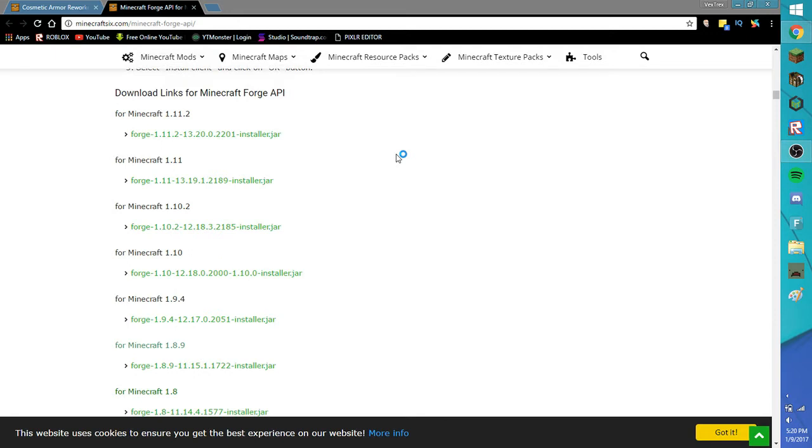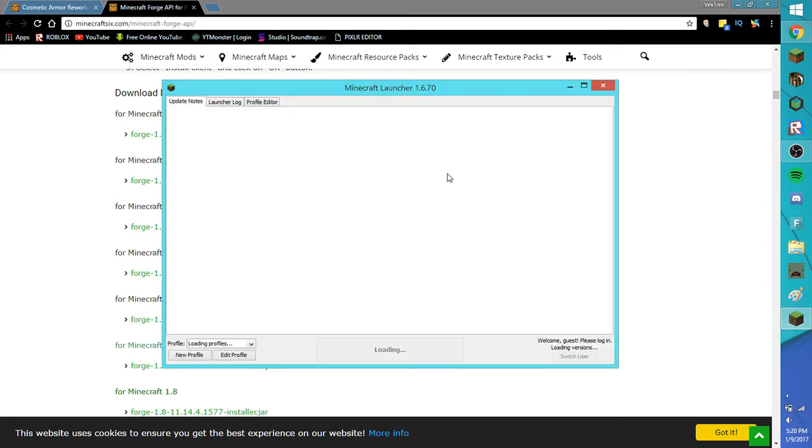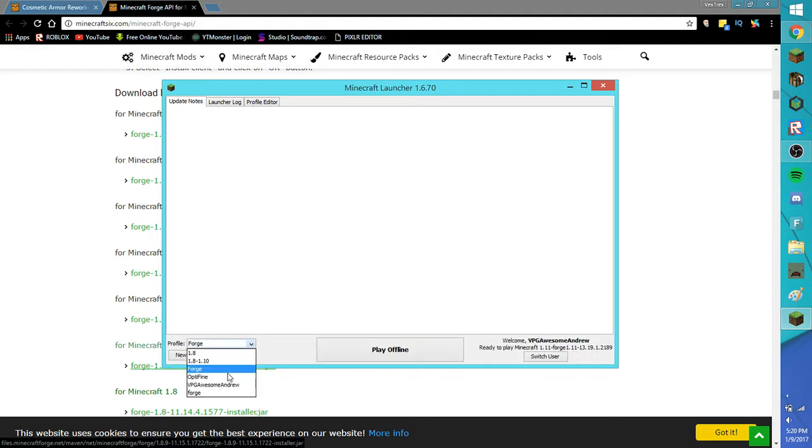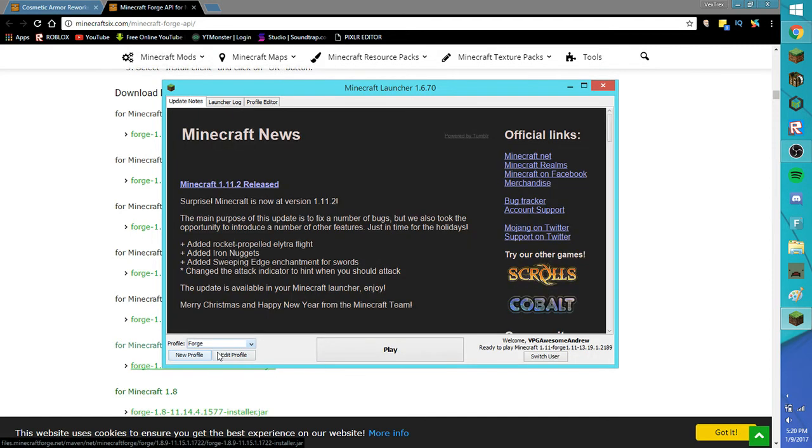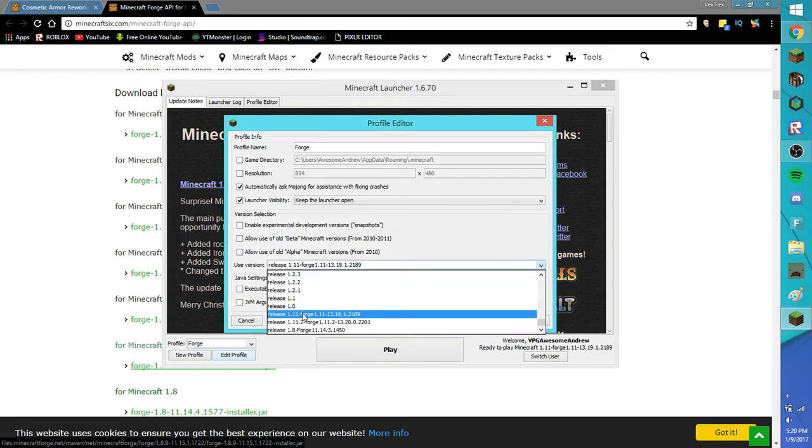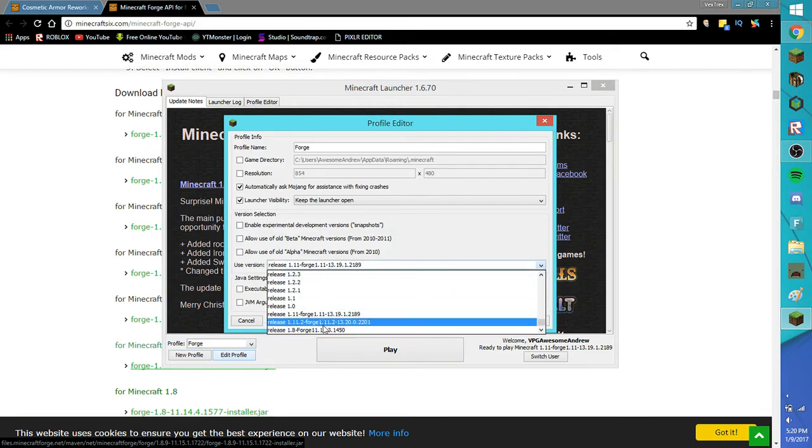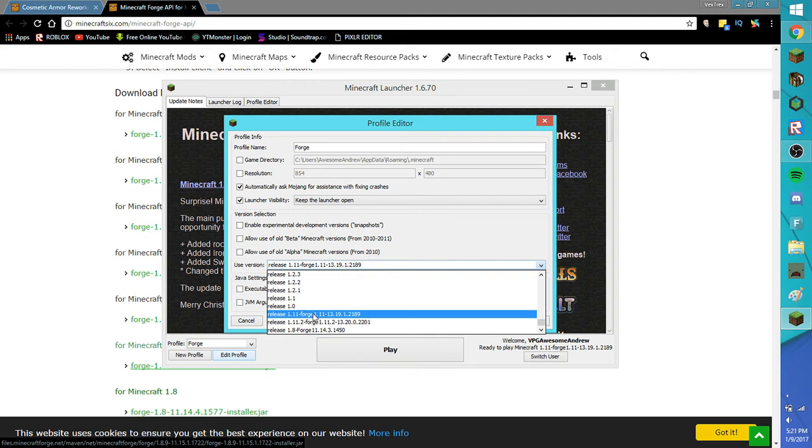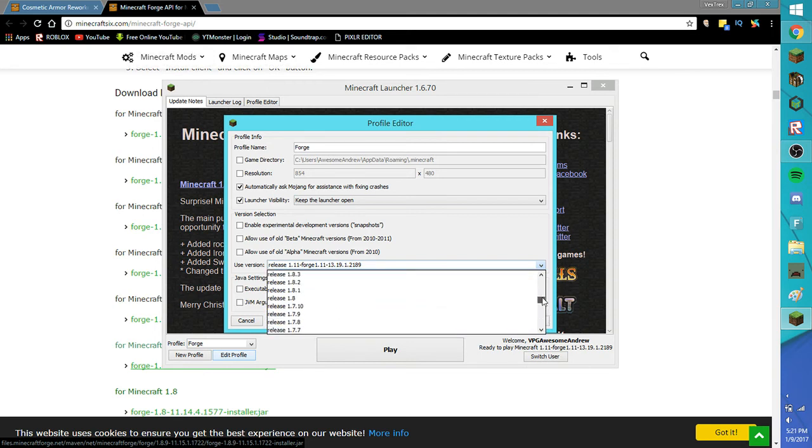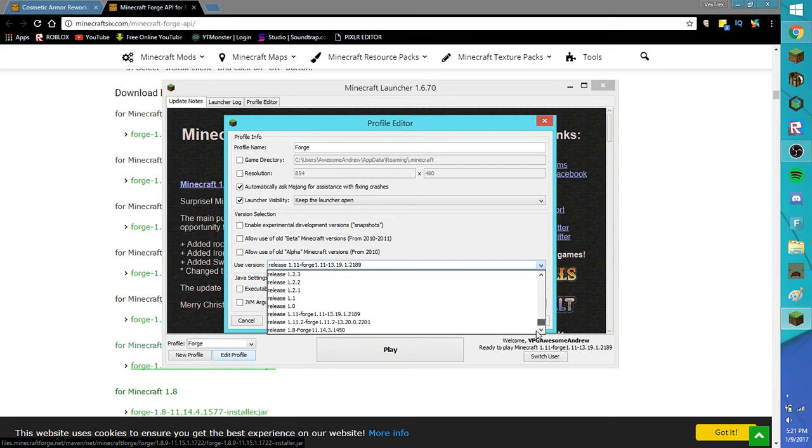Go and check your profile if it's there. Make sure it's there. However, we did not install the mod yet. You should find Forge here. Click Edit Profile. Make sure it's the version you wanted and you can change it, but make sure it says Forge.